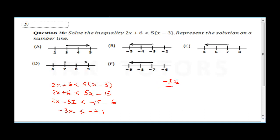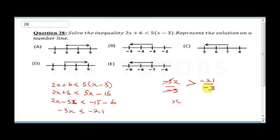Dividing both sides by minus 3 — remember, dividing by a negative changes the sign — so minus 3x over minus 3 gives x, and minus 21 over minus 3 gives 7. Therefore x is greater than 7.